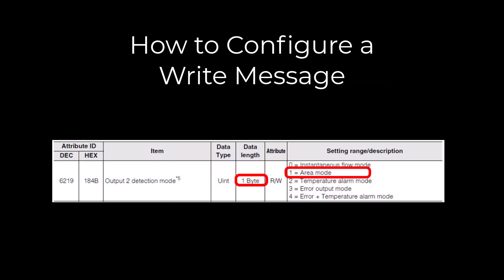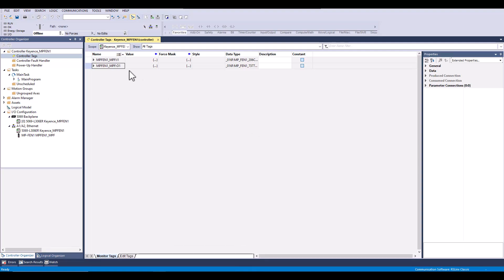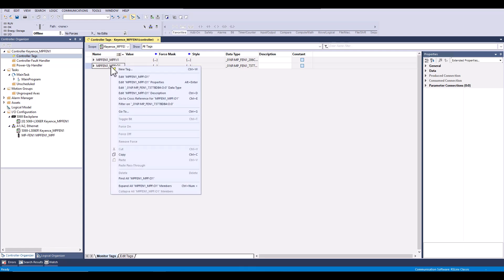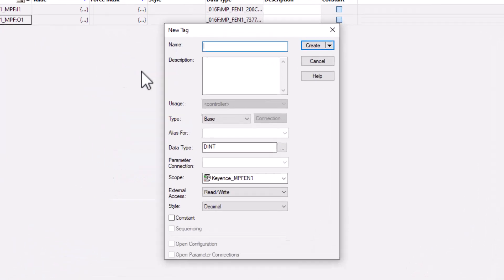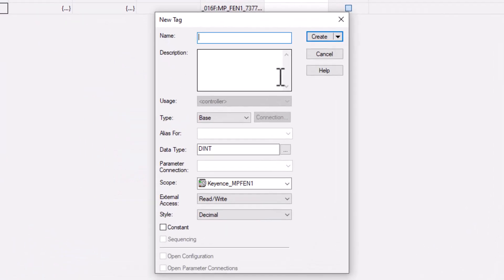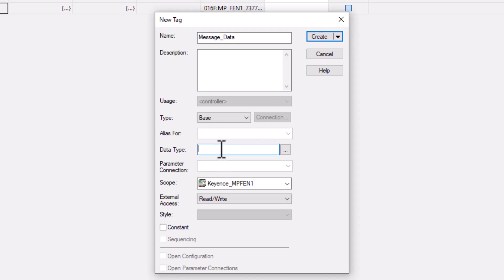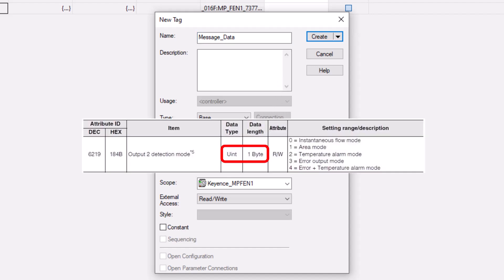Next we will be going over how to execute a function at this address. Starting off, we will need to create a tag to store the message data that we will be writing to the sensor. It is important that the tag data type matches the info in the manual.